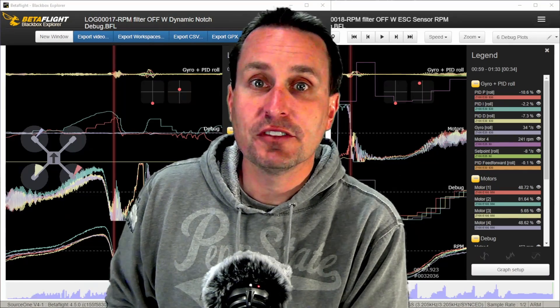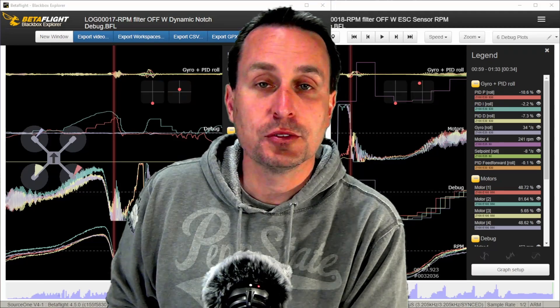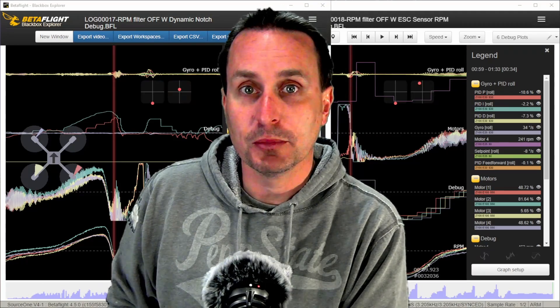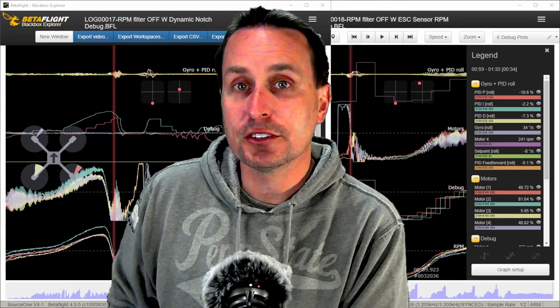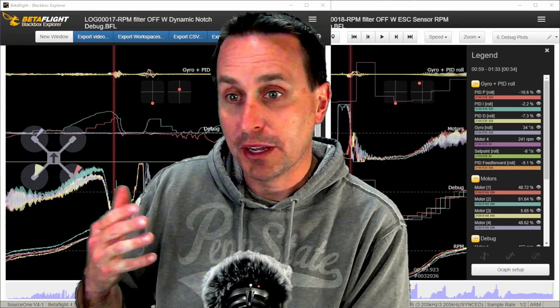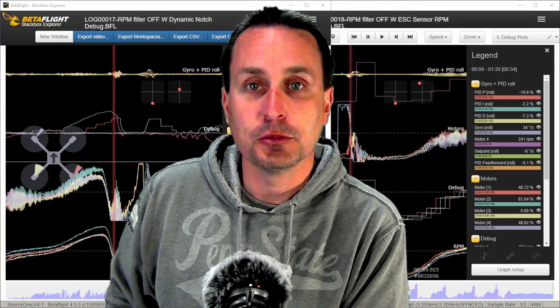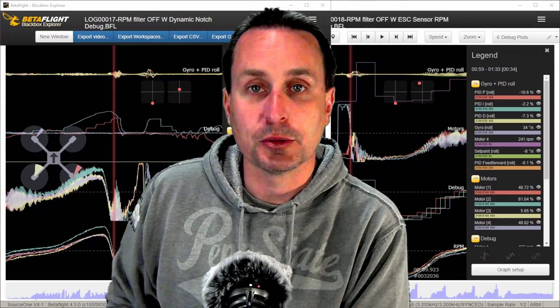I also mentioned in that video how it frees up to set a debug mode to capture other data to compare it with the RPM data.